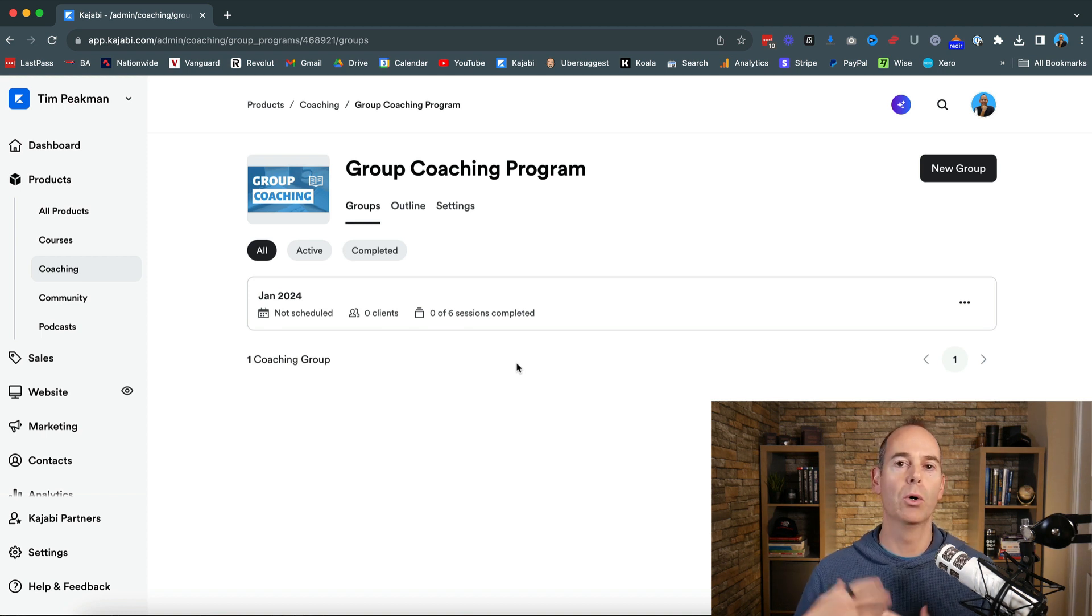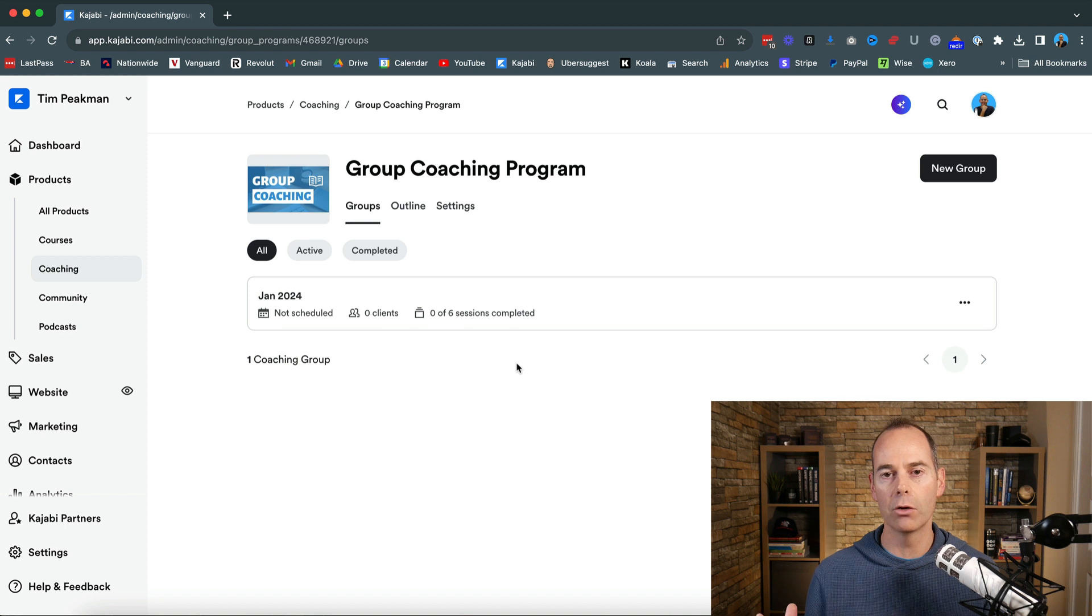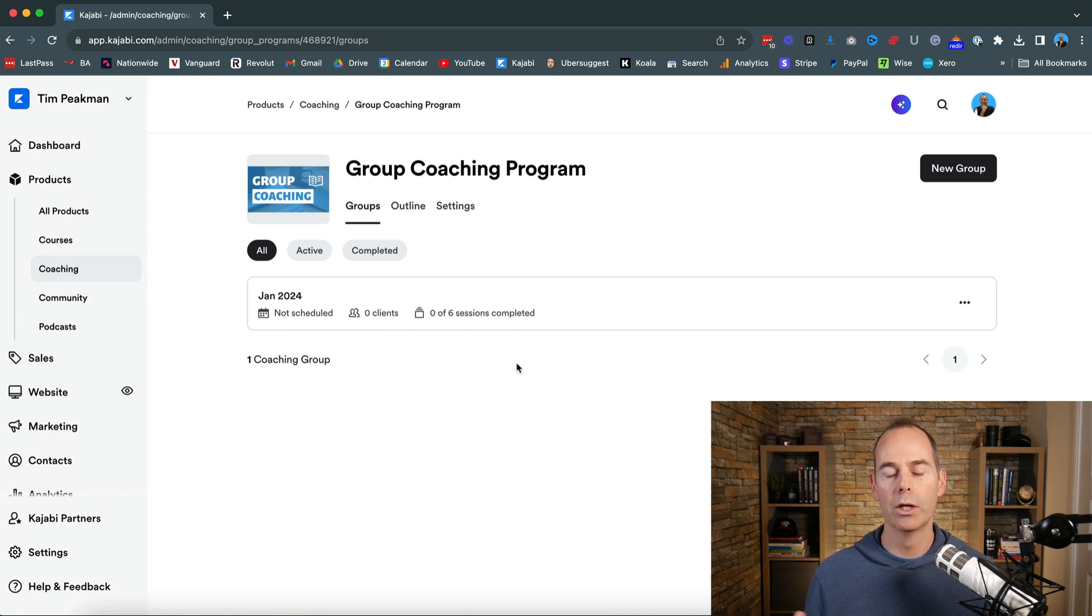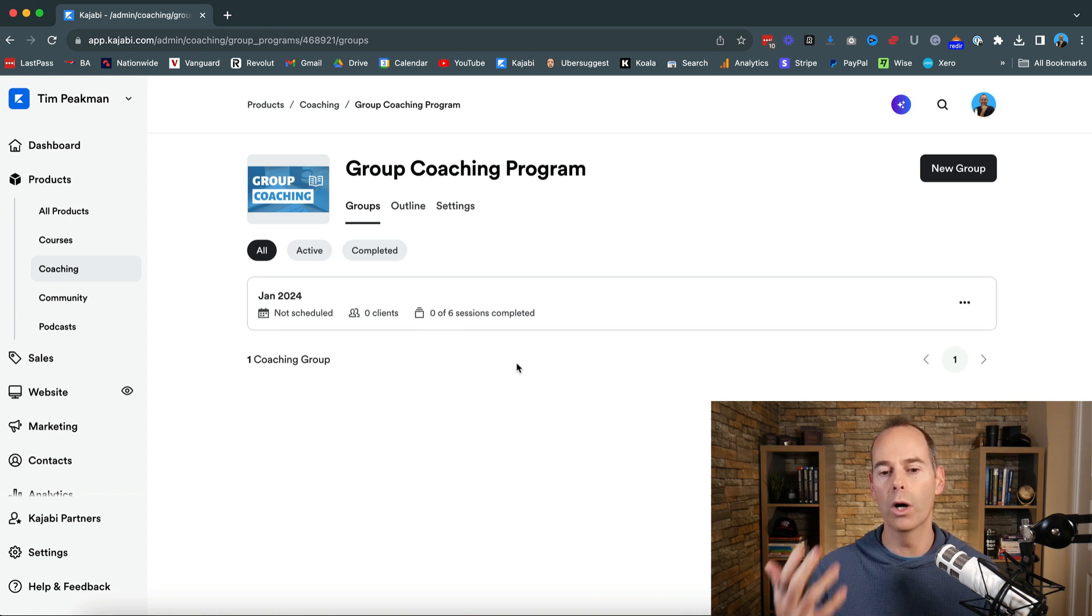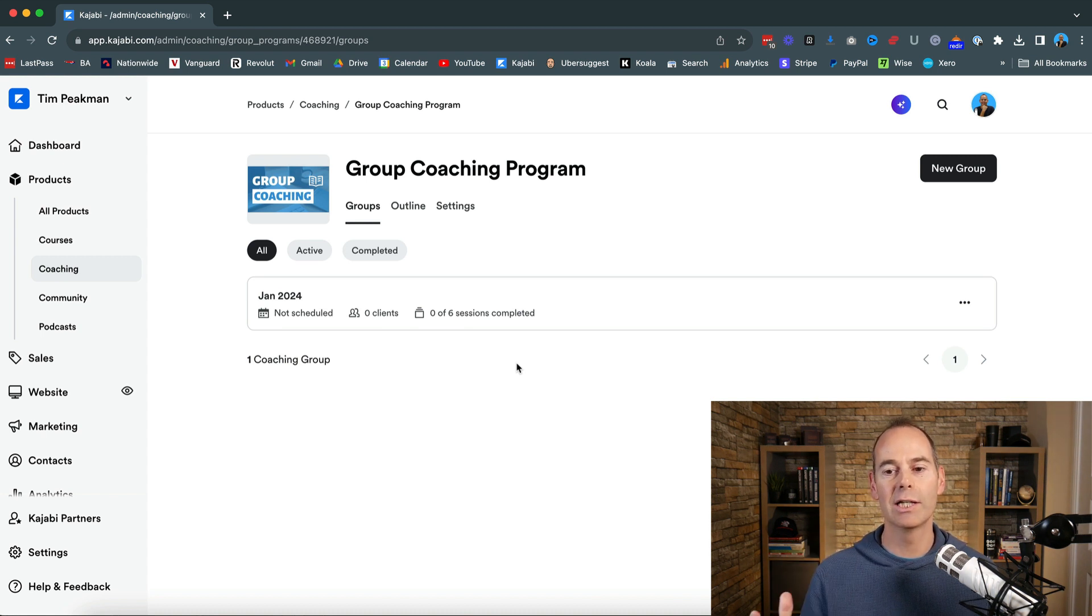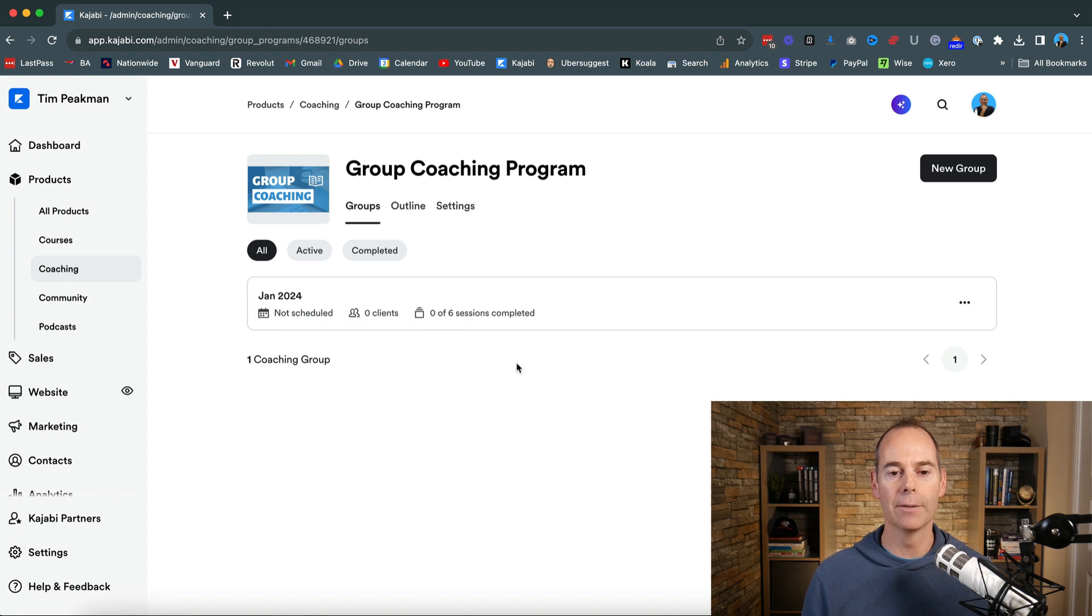So you could put one offer out for a January cohort. You could take those people through. You could tweak your program and then put something out again in an April or a next quarter. So you can just click new group and add these in here.